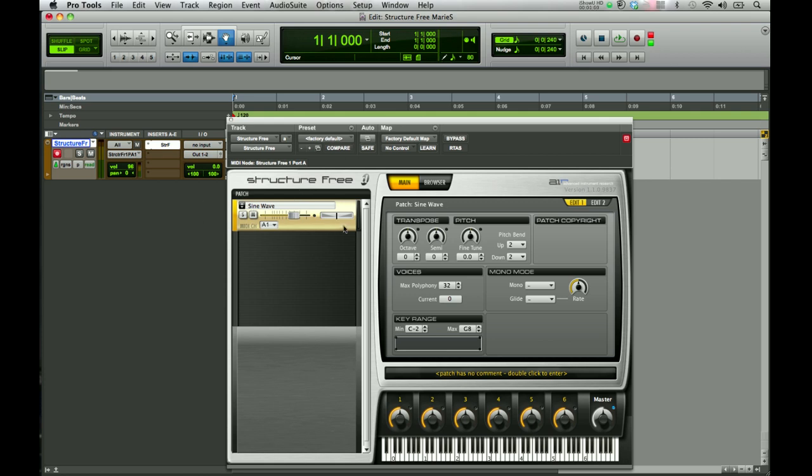Over here on the left-hand side, right underneath where it says Structure Free, you're going to see the default patch is SineWave. This default patch will show up each and every time that you launch this plugin.